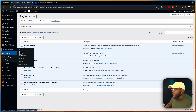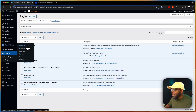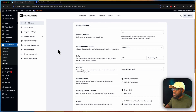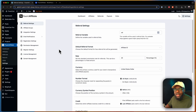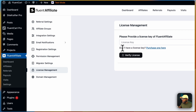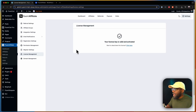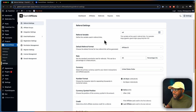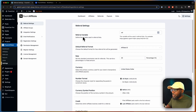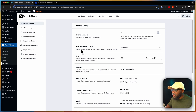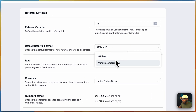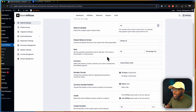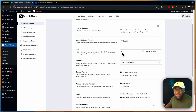Now that we've installed and activated it, the next step is to come over here on the left — you can see there's an entry called Fluent Affiliate. We need to go to the settings page, because this is where you do all your major settings. The first thing I want to do is enter my license key, so I'm going to come over to License Management and paste my license. My license is activated now. Let's take a look at the settings page. Here we have the referral variable — you can call this whatever you want, like REF or go. I usually leave this as it is. We also have the default referral format: affiliate ID, which is fine, or you can use WordPress username, but affiliate ID is much better.